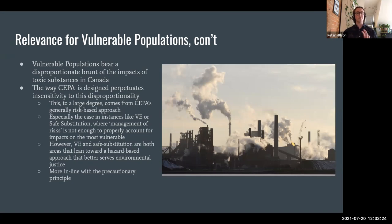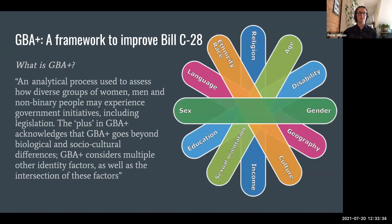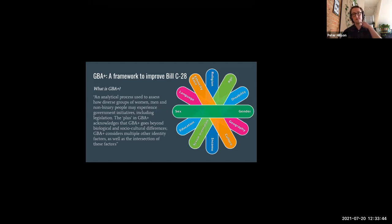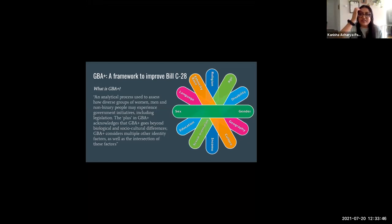Particularly thinking about the impacts of toxic substances on vulnerable populations, I'll pass it over to Kanisha to talk about GBA+ and how it intersects with Bill C-28. Hi everybody. Thanks, Peter.